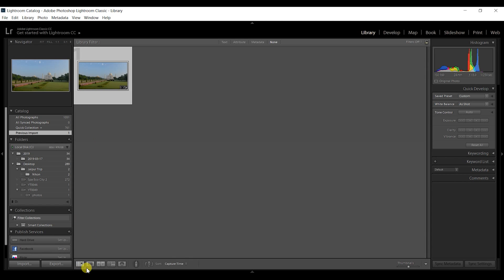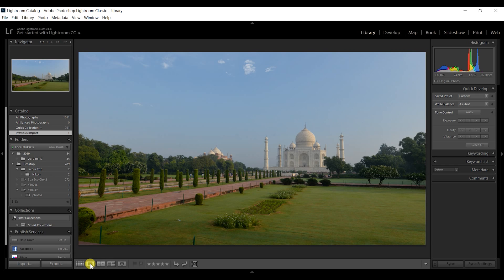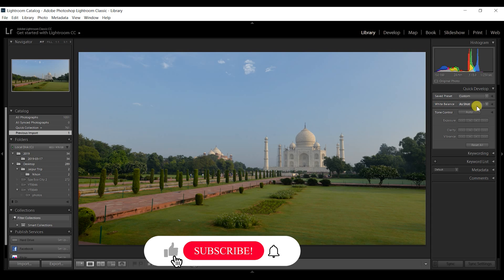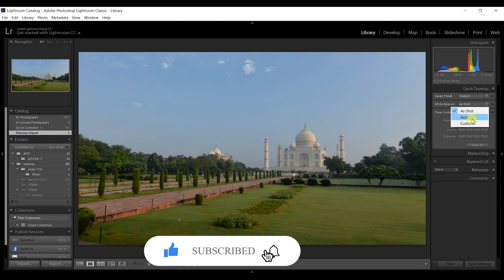Select the image that is to be edited. Once selected, on the right side of the library module, you get to see either the saved presets or the white balance. You can set that to as shot, auto, or you can even go to custom.